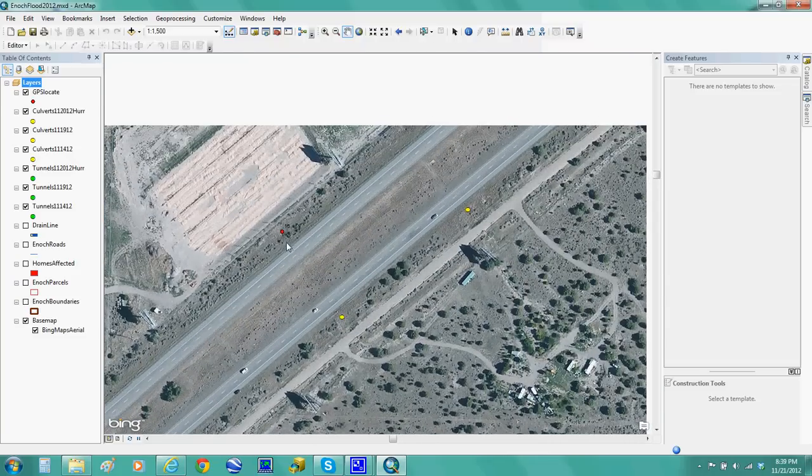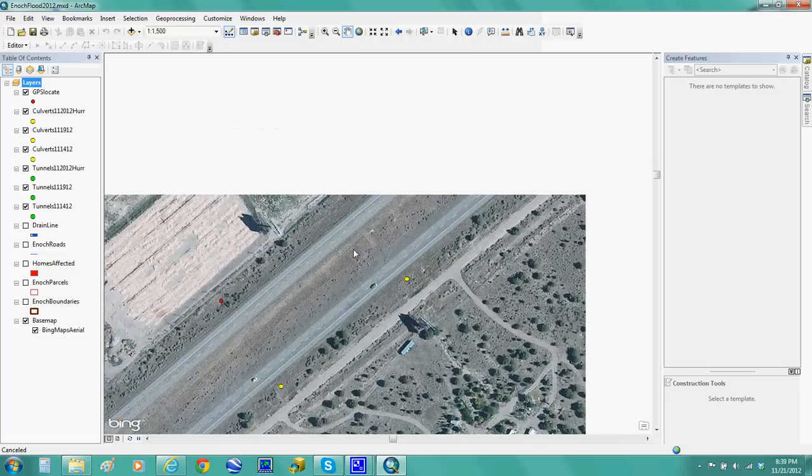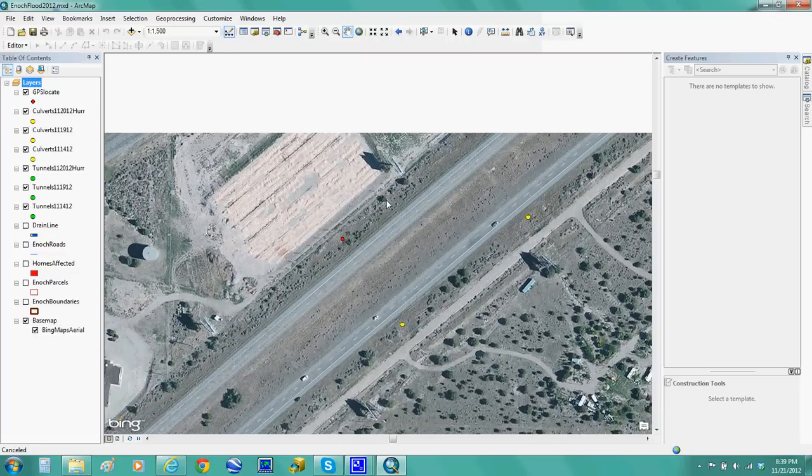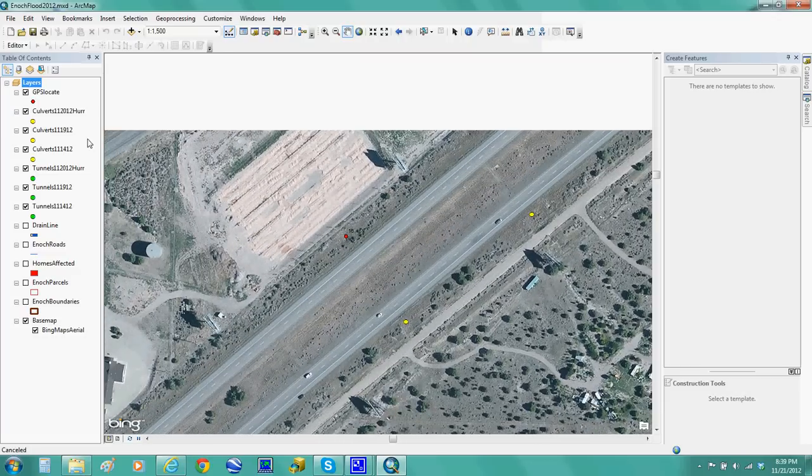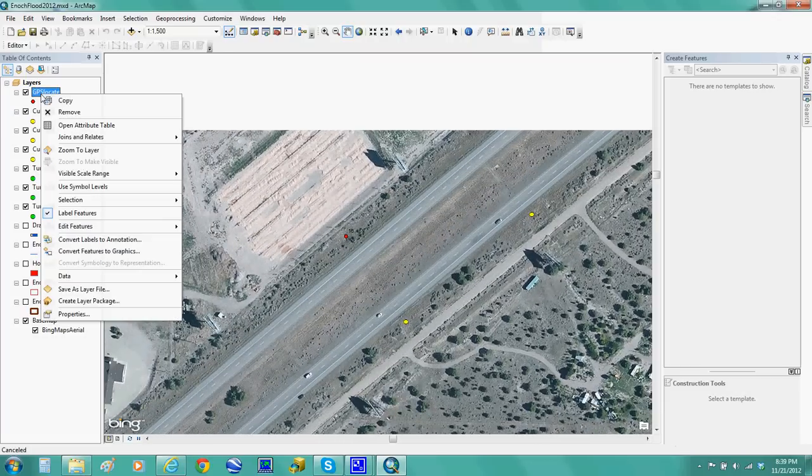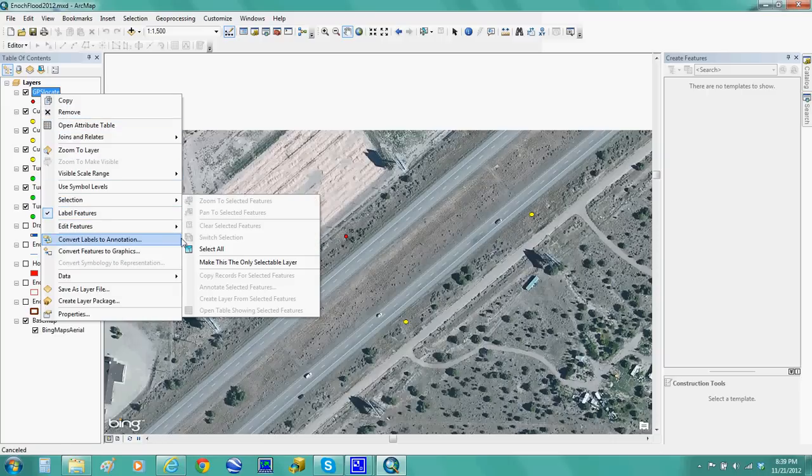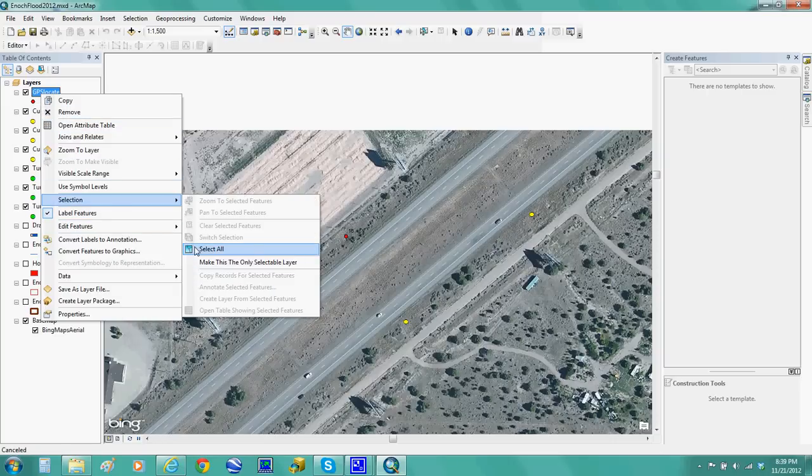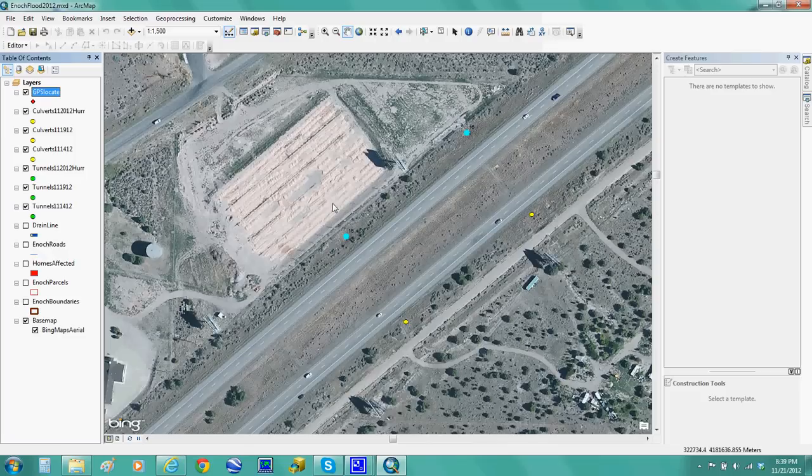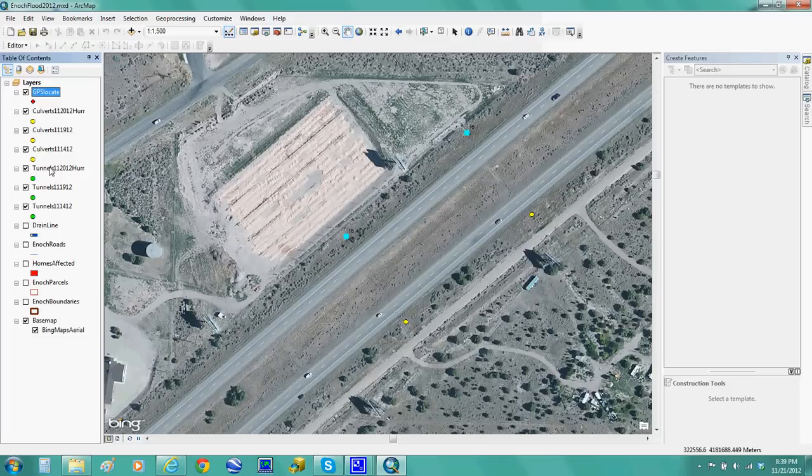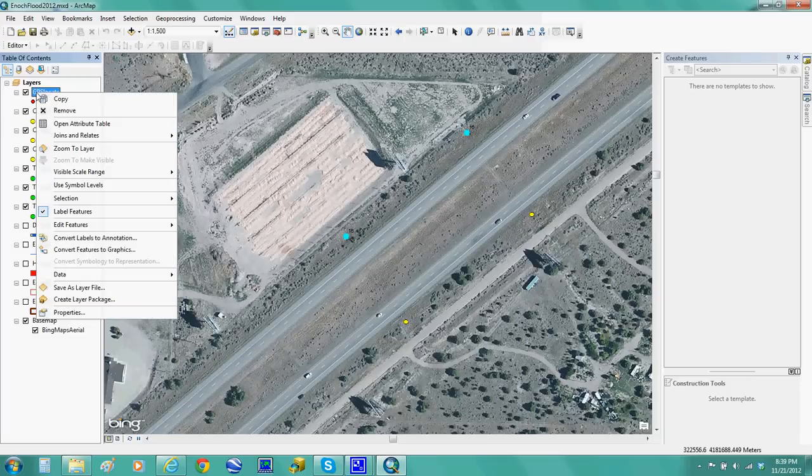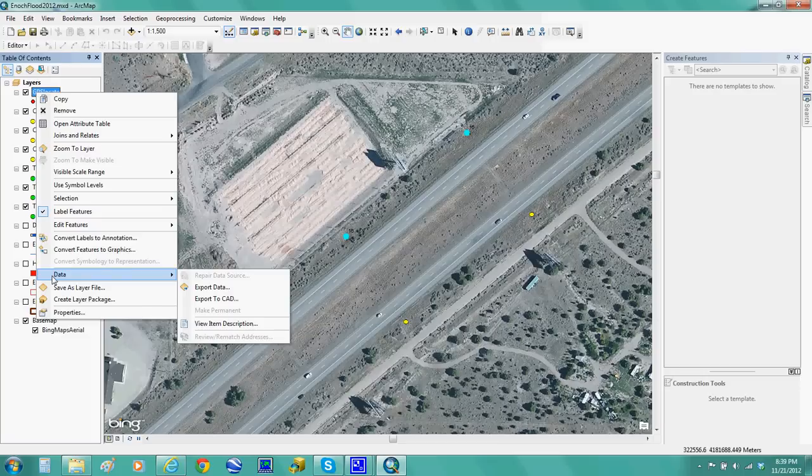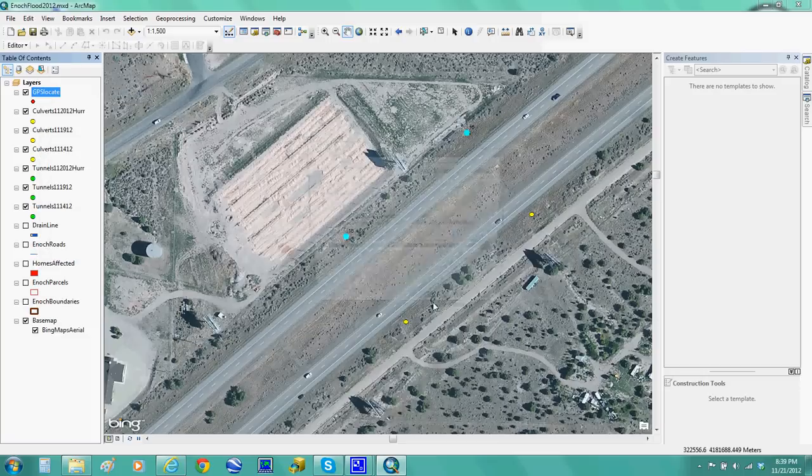So I created these red dots, created a layer for it right there. Once you finish doing all that, then what I did was I right-clicked on that and selected all those. See, they're all selected. Actually, I'll take it back. I right-click it, I hit Data, then I export data.